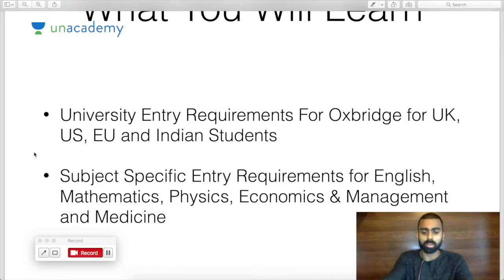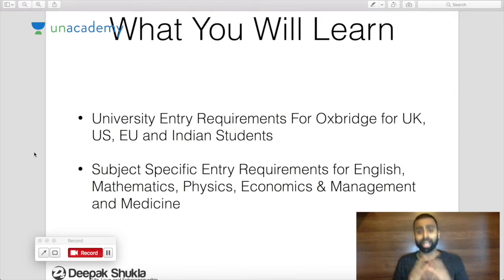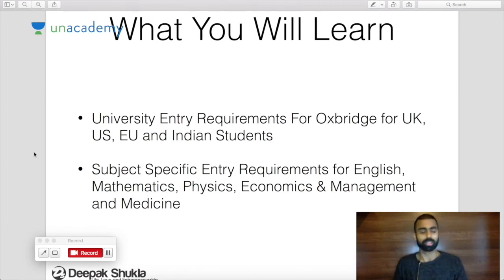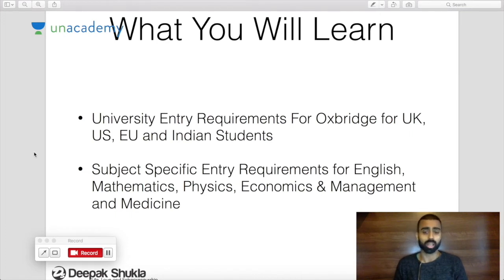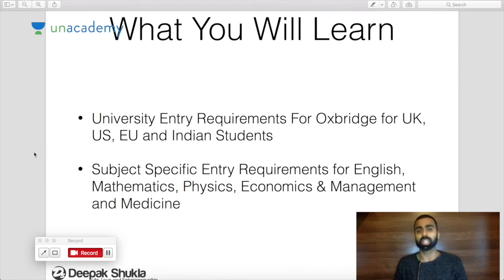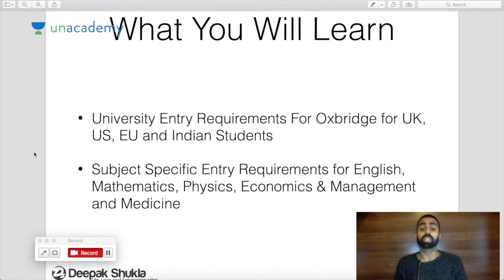We're going to look at what Oxbridge requires from you to gain entry at a general level. Beyond that, we'll also consider subject-specific entry requirements. You're probably thinking you want to apply for a specific subject — English, physics, economics, management, or medicine. I picked these subjects to cover a wide range, from arts and social sciences with English, to mathematics, physics, economics and management for business students, and medicine for those wishing to become doctors.